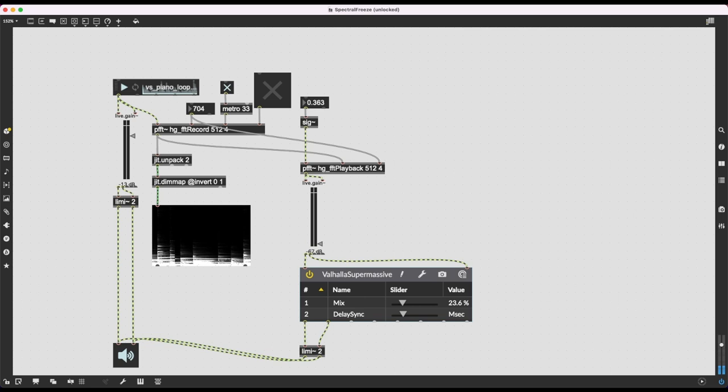Hello, in this video I'm going to show you how to create a spectral freeze effect using Max MSP. This effect takes an audio signal, performs a fast Fourier transform on it, giving us the frequencies, spectral profile, and phase of the sound, which we then save into a jitter matrix and read back using an inverse fast Fourier transform. Doing all this lets us freeze the sound in time, giving us cool soundscapes, instrumental effects, and compositional techniques.